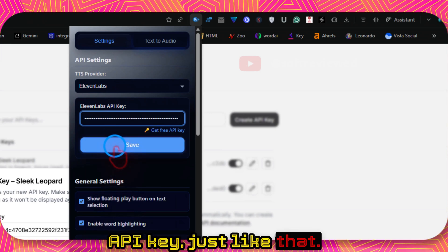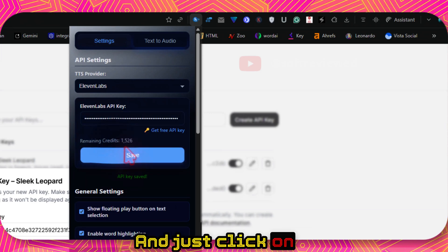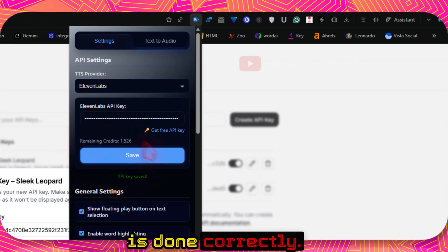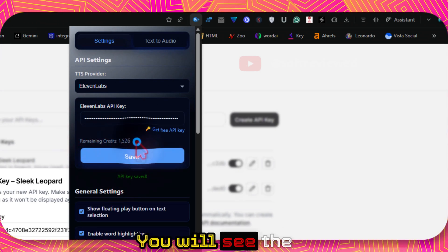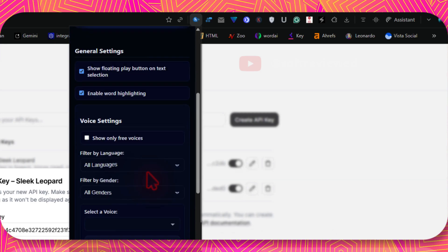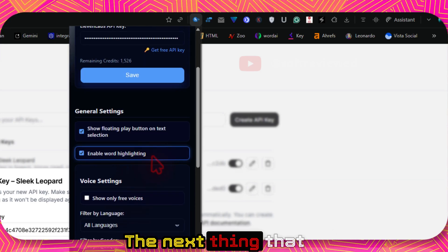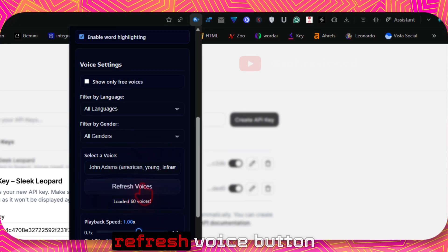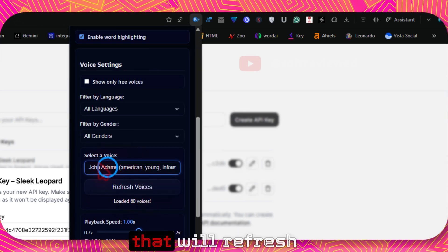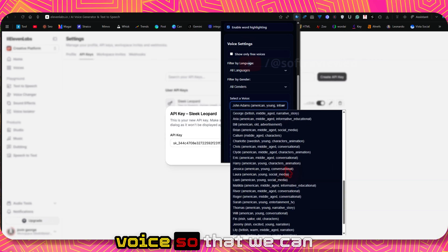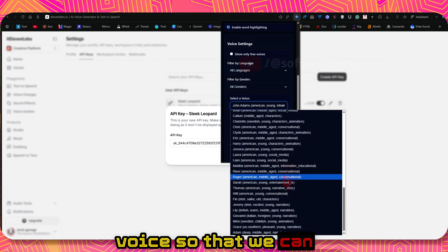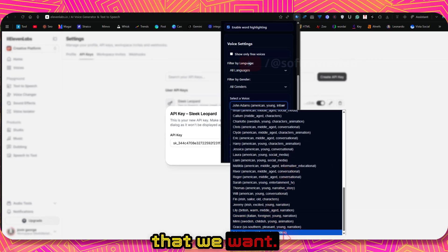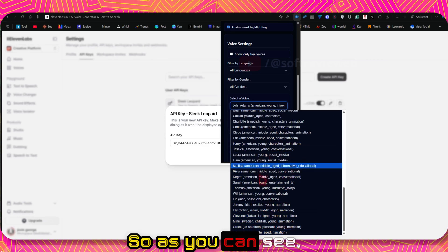Just click on create once we have all these three accesses. Just copy to the clipboard and paste your 11Labs API key just like that. And just click on save. If everything is done correctly, you will see the remaining credits here. The next thing that you need to do now is to click on this refresh voice button.